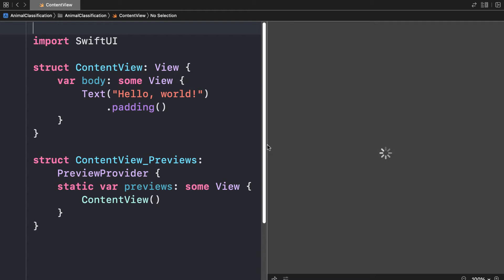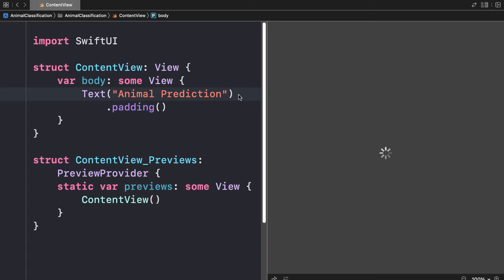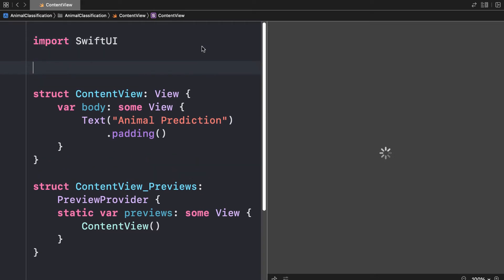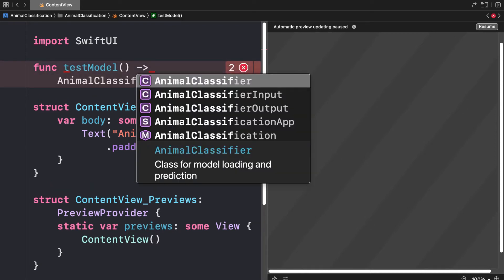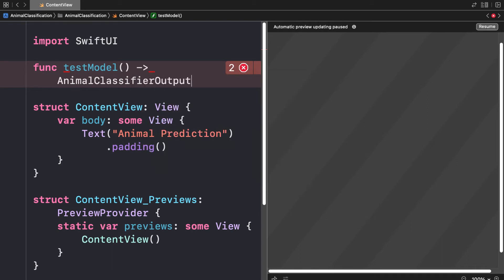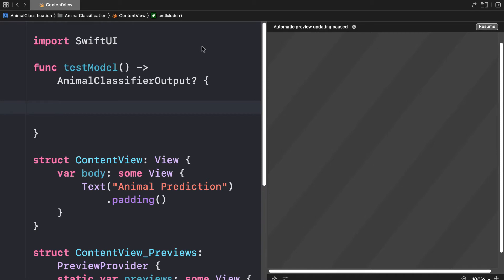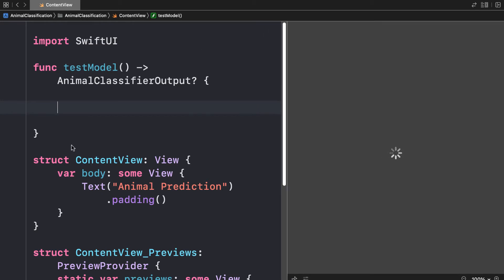I'm going to use our machine learning model to display a prediction. Instead of hello world I'll say 'my animal prediction'. Then I'll build a function that returns a prediction using our model. I'll call this testModel and it will return an AnimalClassifierOutput — that's the name of our machine learning model class followed by output — and we'll make the return value optional with a question mark, since sometimes the model can fail.